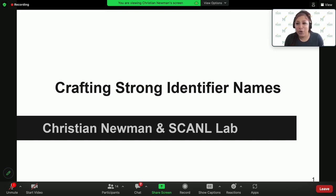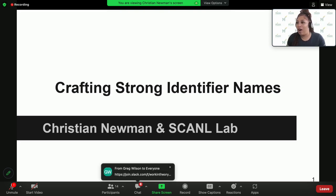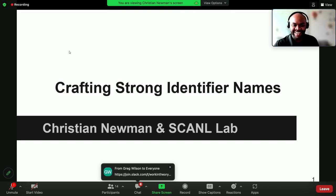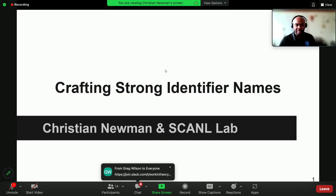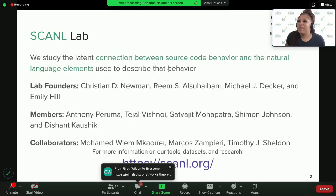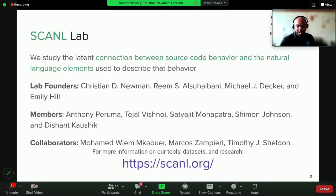Next up we have Christian Newman, last for the hour, who's going to talk about how we can craft strong identifier names. Christian, educate us. My name is Christian. I'm the head researcher at the Scandal Laboratory. If you enjoy what we talk about today, please feel free to visit our website, which you can find at the bottom of this slide, Scandal.org.